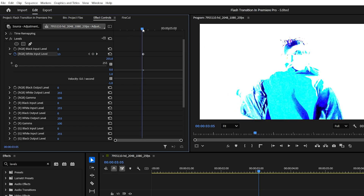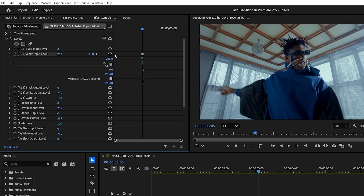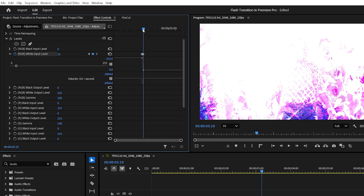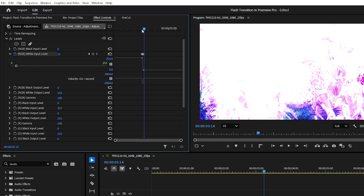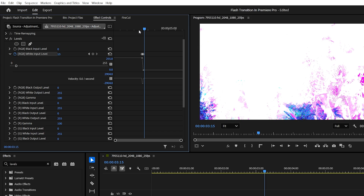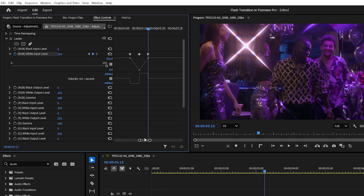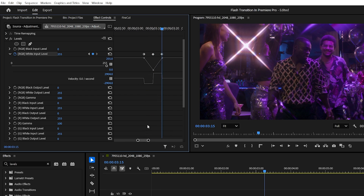Hit the left arrow on your keyboard 5 times to go back 5 frames. Click Reset Parameter to return it to normal. Then go back to the center and hit the right arrow 5 times to move forward 5 frames. Again, click Reset Parameter. And that's all you need for a basic flash transition. If you want to speed up or slow down the transition, just adjust the spacing between the keyframes.